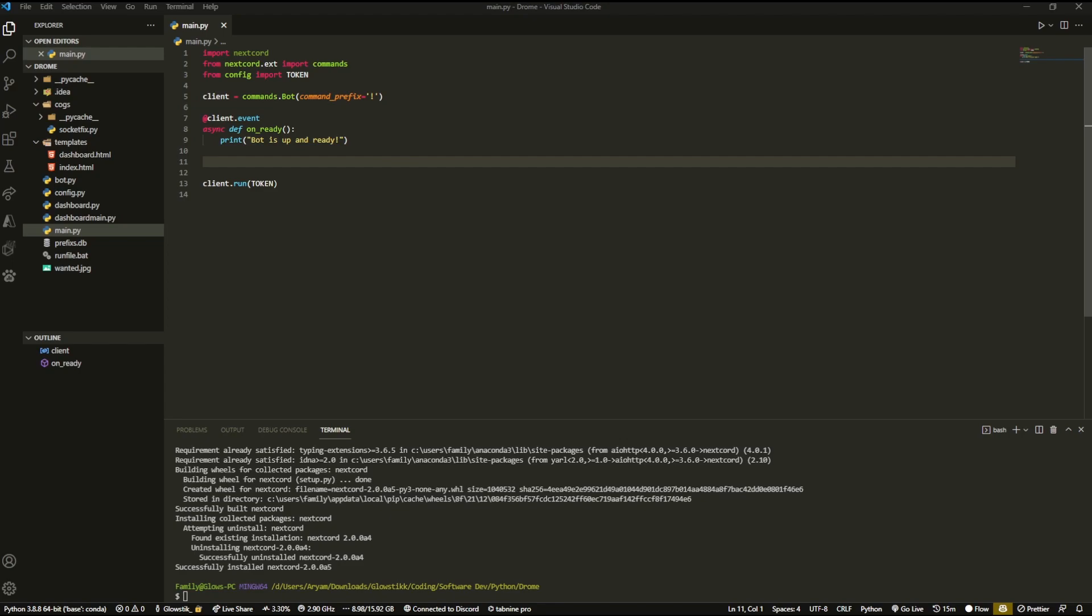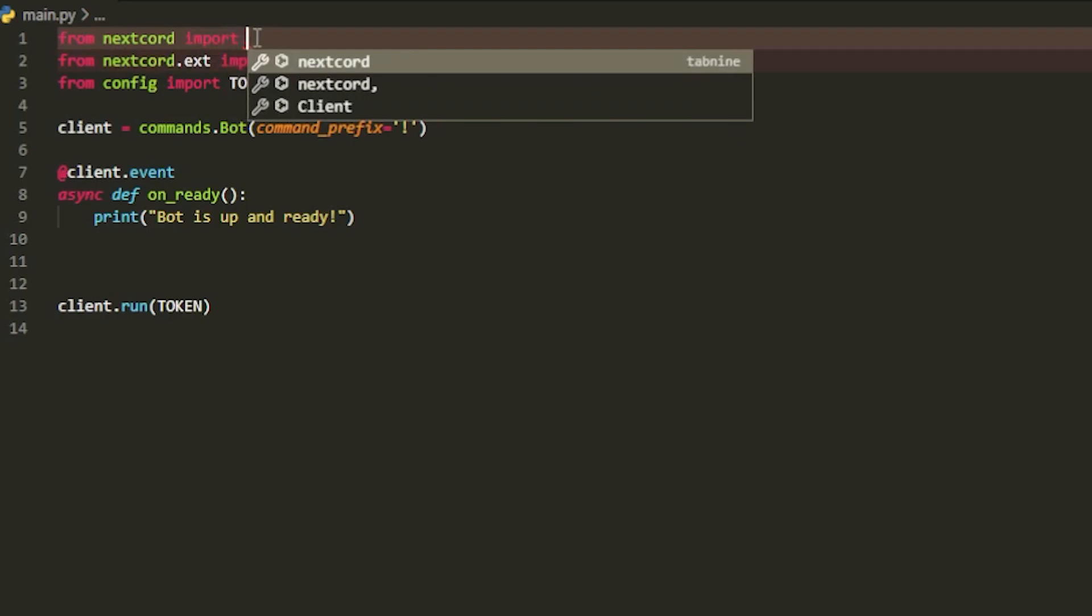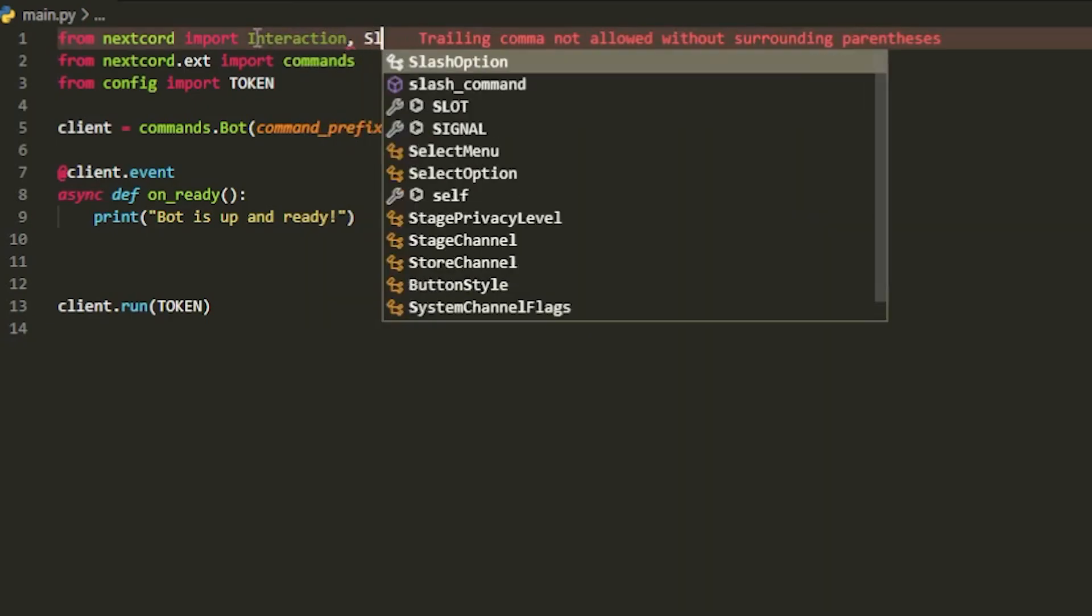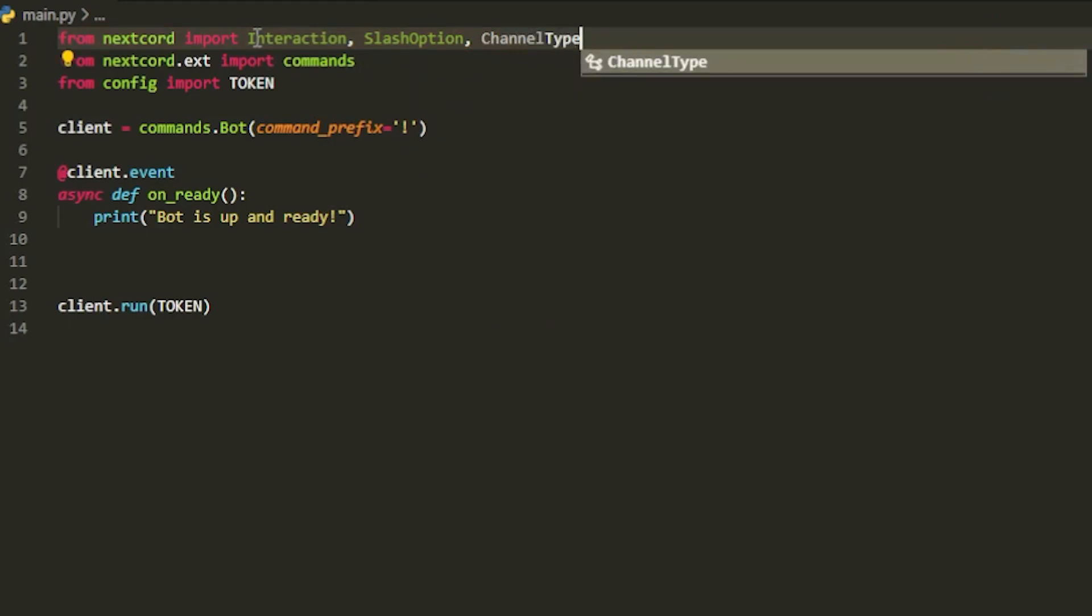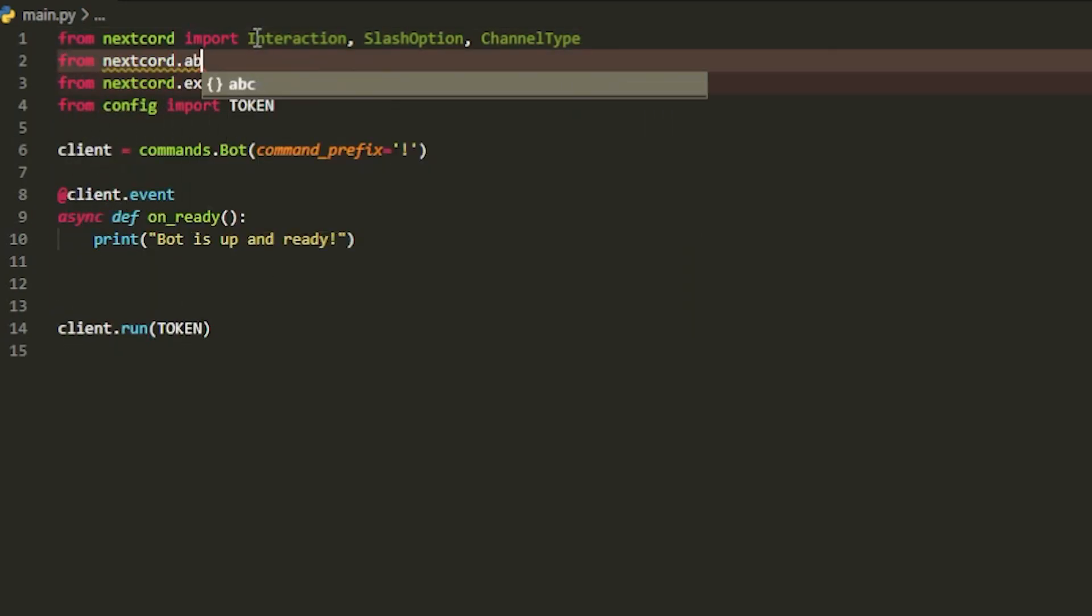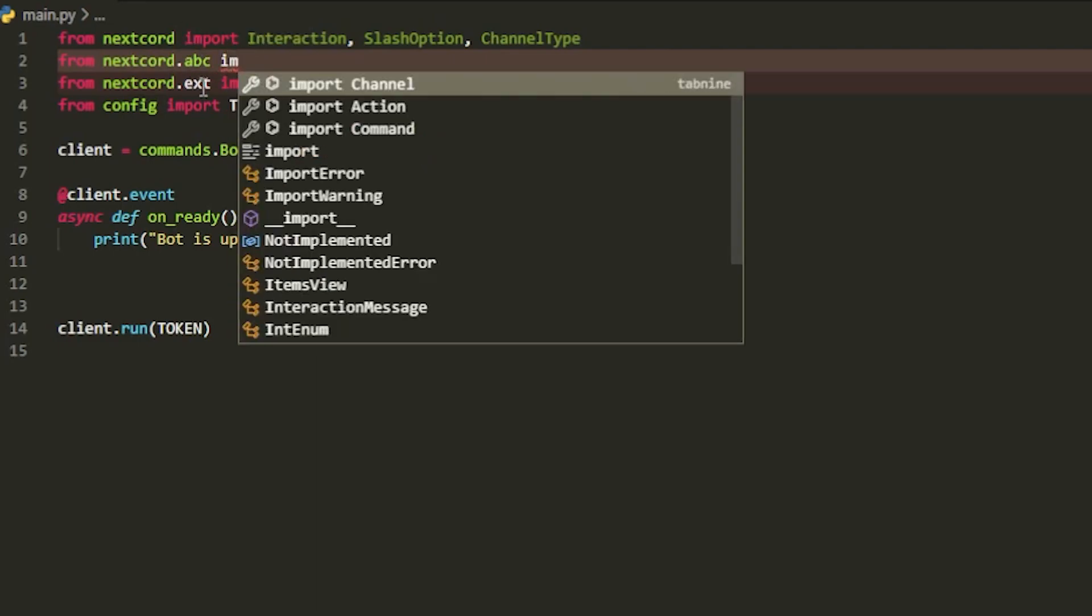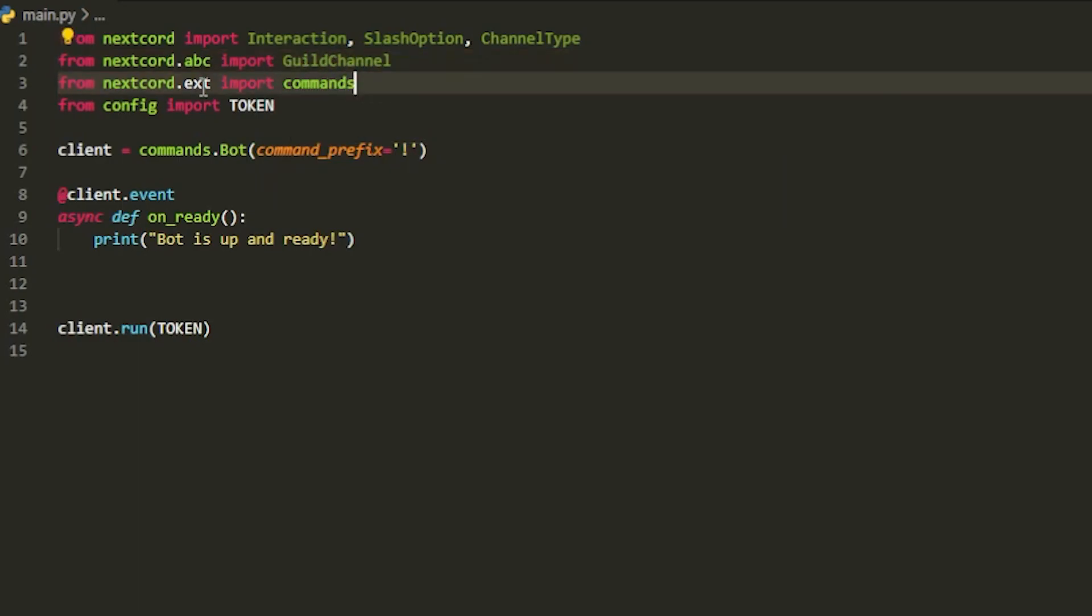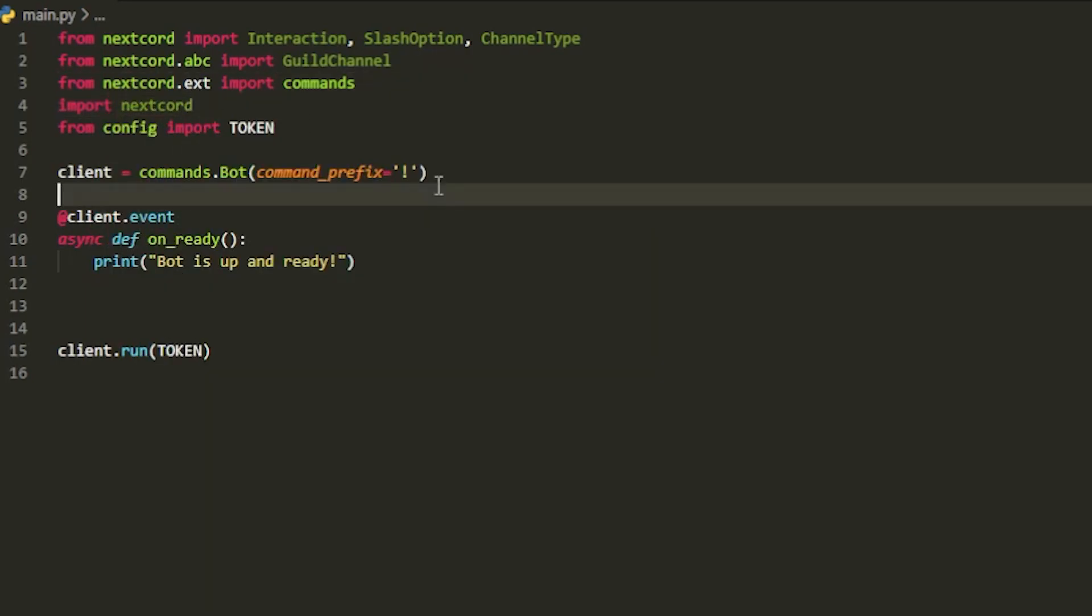What we have to do is over here when it says import Nextcord, we want to change this to from Nextcord import interaction, slash option, and channel type. With that, we're also going to add from Nextcord ABC, I don't know what the B stands for, but application commands something in the middle, from nextcord.abc import. And lastly, we can just also add import Nextcord.